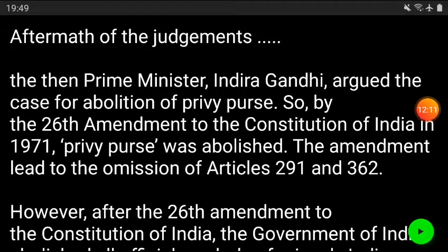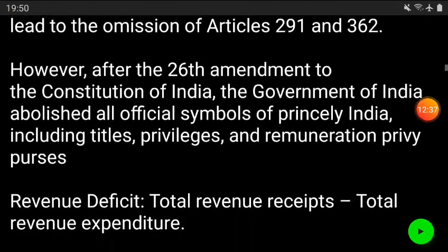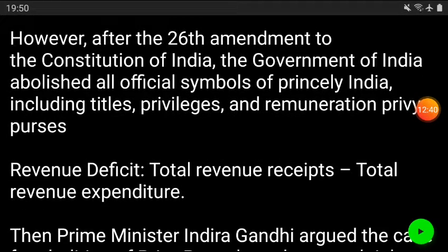By virtue of the 26th Amendment Act 1971, the privy purse was abolished. It is the prerogative of the government to do that through their amending powers. This amendment led to the omission of Articles 291 and 362 — if you open the bare act, you will find in the footnotes '26th Amendment Act 1971' written, meaning those articles have been abolished. After the 26th Amendment, the Government of India abolished all official symbols of princely India, including titles, privileges, remuneration, privy purses — everything.